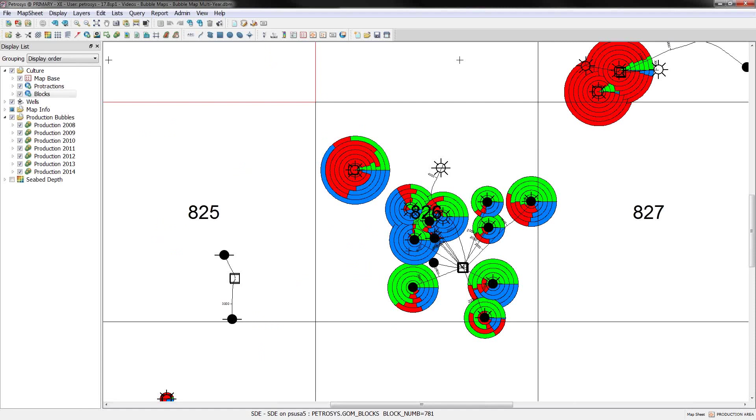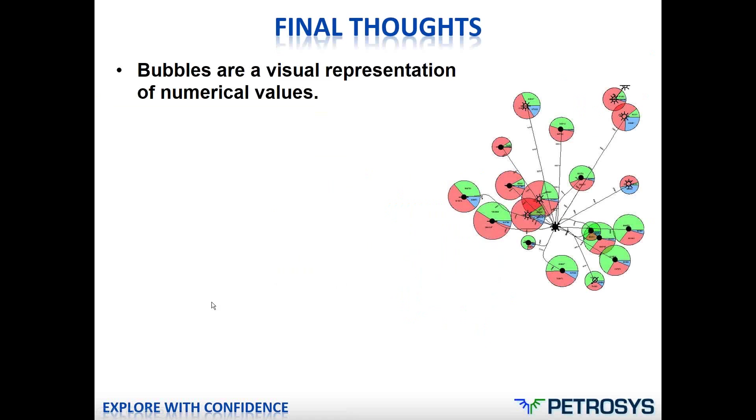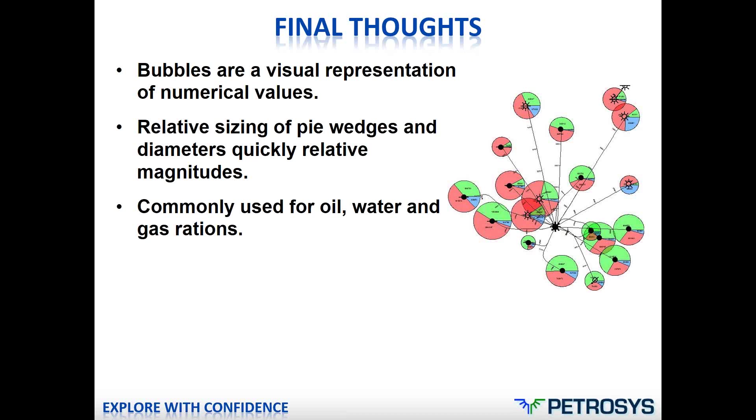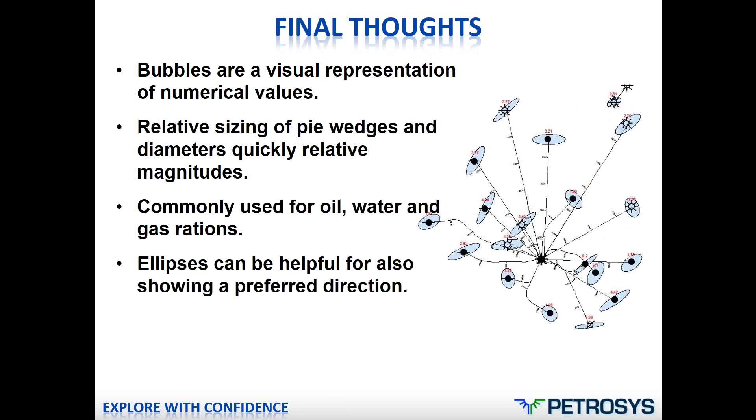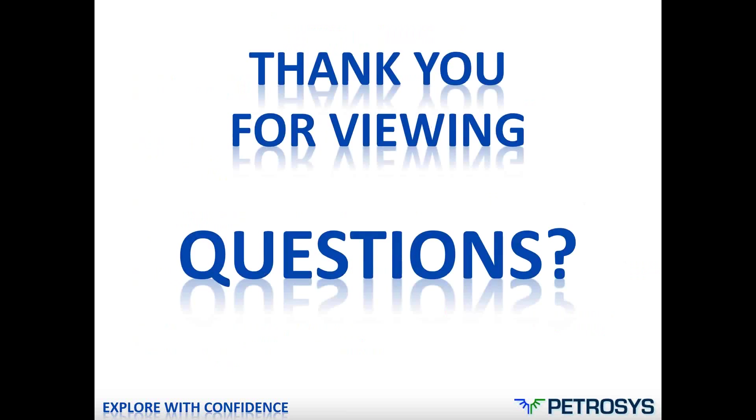All right. That's really the end of the demonstration. Go back. Just a brief final thoughts. Don't forget, bubble maps are just visual representations of numerical values. And the relative sizing of the pie wedges and the diameter quickly reflect the magnitudes of the numbers that you're using inside the bubble display. They're commonly used for oil, water, and gas ratios. But they can be used for any numerical values at all. Don't forget, you can also use ellipses. It can be really helpful if you've got a preferred direction in your data. And finally, these multiple overlapping bubbles can really be helpful as well. That's really all I had to say. But I'd just like to thank everybody for taking the time to view this. And we'll now cover your questions.